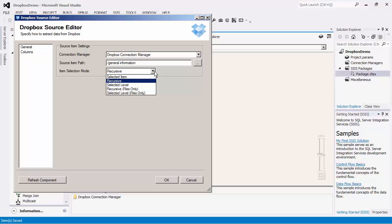The item selection mode consists of different options you can use when reading from Dropbox. The default recursive includes retrieving all files and folders within every level starting with the source item path you have specified. If you would like to retrieve just files recursively, you would choose the Recursive Files Only option. The selected item mode will retrieve this particular item specified. To retrieve just the items in the particular folder level selected, you would use the Selected Level mode, while the Selected Level Files Only option would retrieve all files in the level selected.